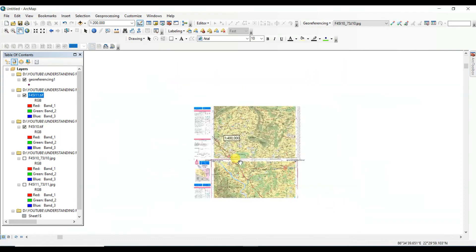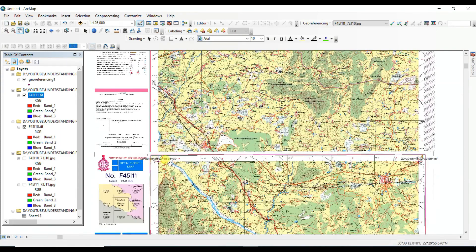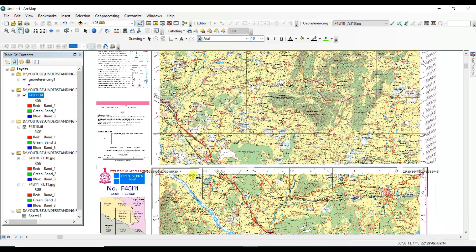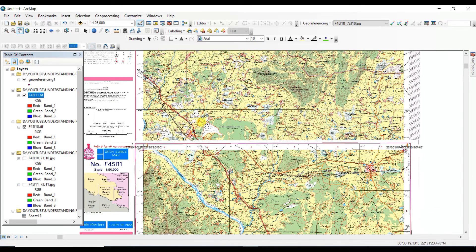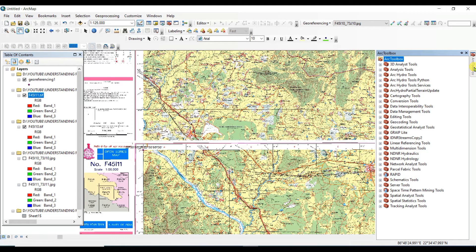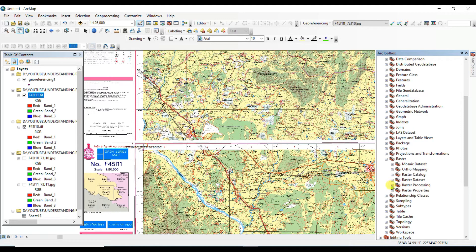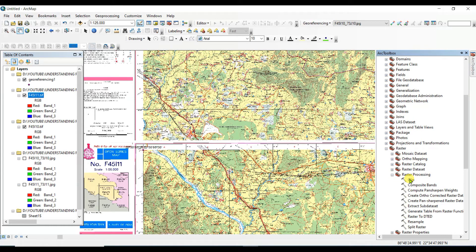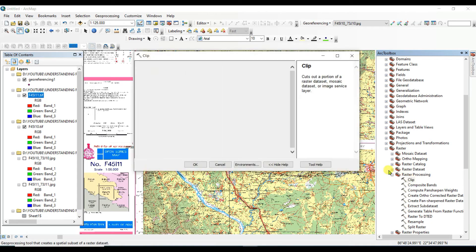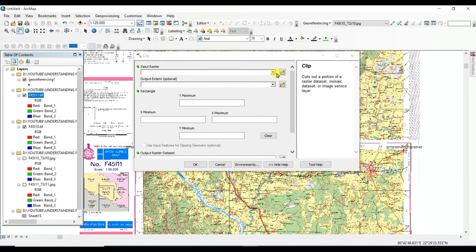To fix this, you need to clip each image. For that, click on ArcToolbox, then go to Data Management Tools, then Raster, then Raster Processing, and you will see the Clip tool. Click on Clip, then select the input raster — the TIF format image you want to clip.